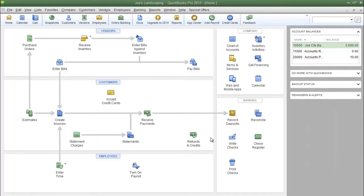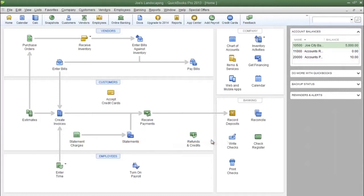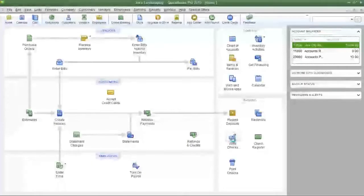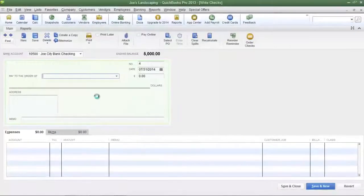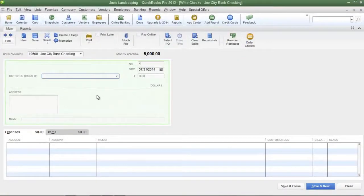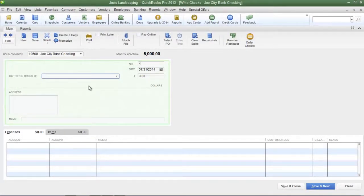Now the first icon that I'm going to point out to you is the write checks icon located here on the QuickBooks homepage. This icon is self-explanatory. When you click the icon it opens up the write checks window and here is where we're going to write our checks.